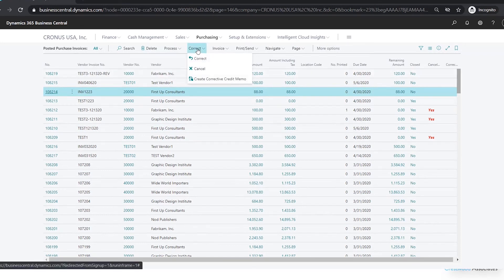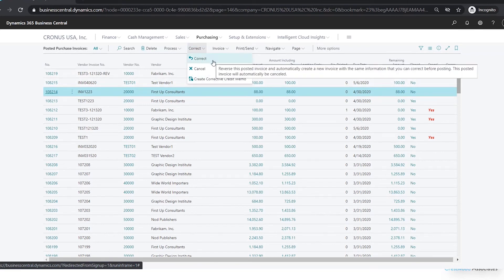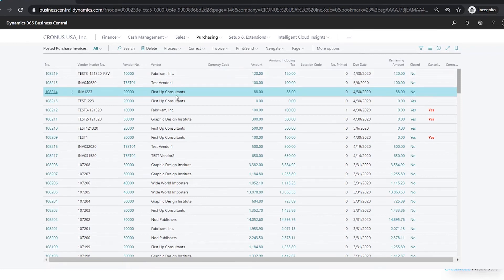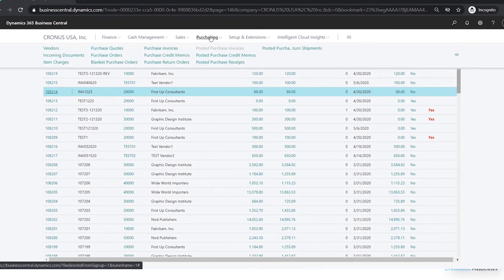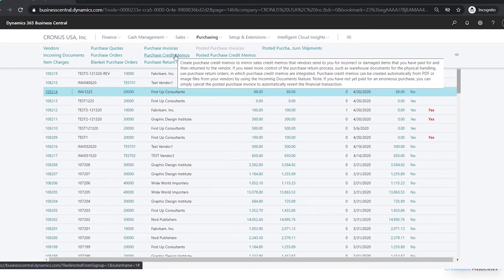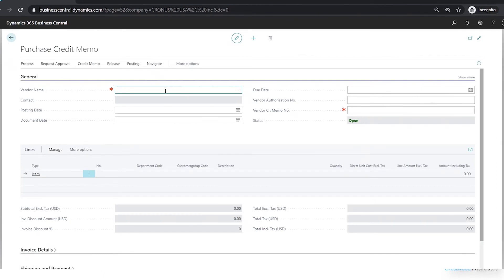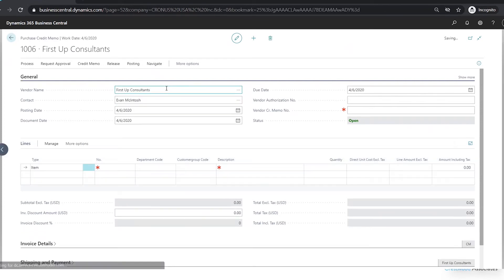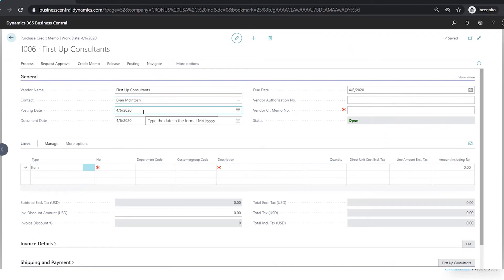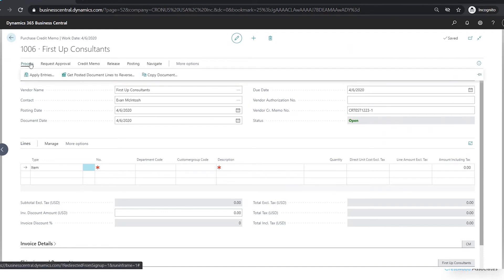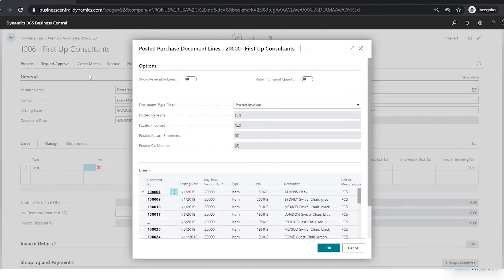The last method would be if you wanted to manually complete all of those steps. They give you a nice menu where you highlight your invoice and choose one of the three options we just went through, but you can also manually create a credit memo. To do that for invoice 108214, navigate over to Purchasing > Purchase Credit Memos, click New just as if you were entering an invoice, and use First Up Consultants as the vendor.